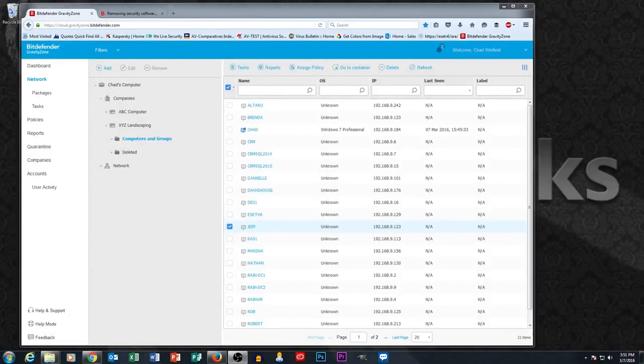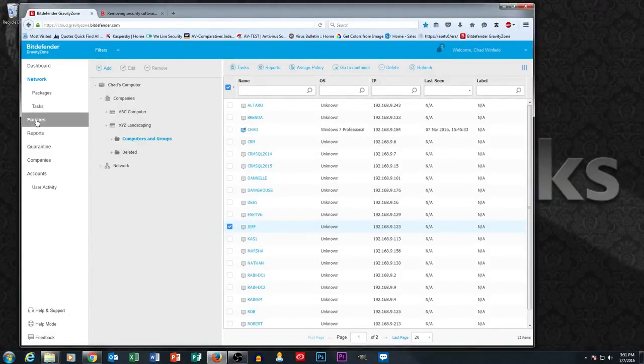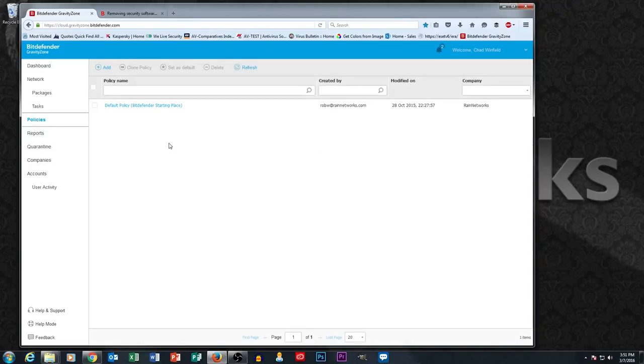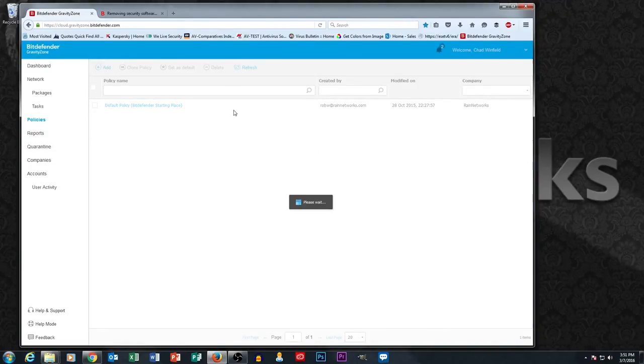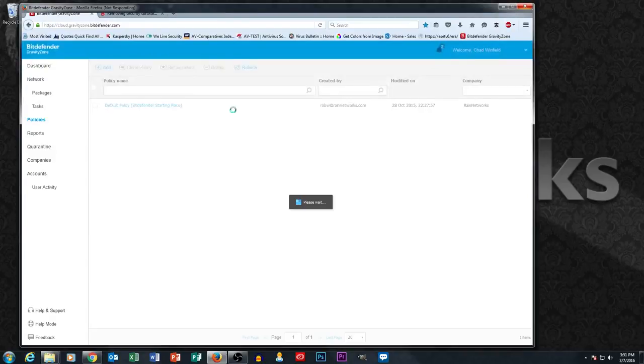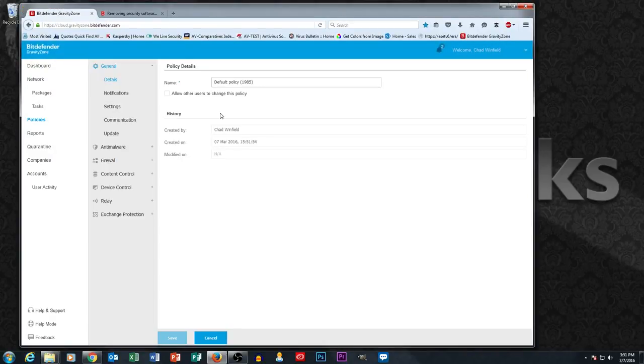In this section we're going to talk about policies. So let's go into policies here over on the left and let's make a new policy. We've been working with a test company called XYZ Landscaping, so we're going to make a policy specific to XYZ Landscaping.